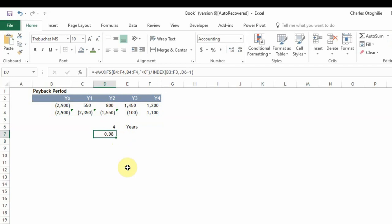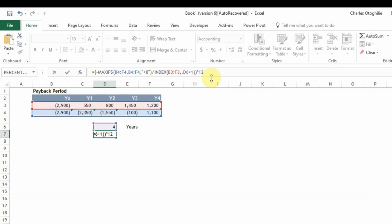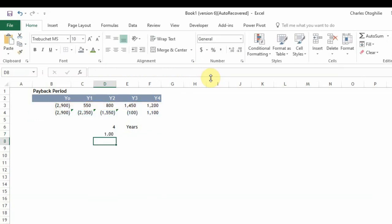Now while this is just a decimal we want to have it in months so what we do is that this entire formula that we have entered here we just need to multiply it by 12 to give us whatever is in months. So here it is so it gives us one month.